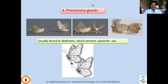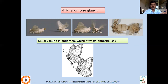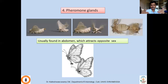The fourth type of glands are pheromone glands, usually found in the abdomen, which attract the opposite sex. If the male produces pheromone, the female gets attracted; if the female produces it, the male gets attracted. Pheromone plays a very important role in bringing the opposite sexes together so they can mate and reproduce.